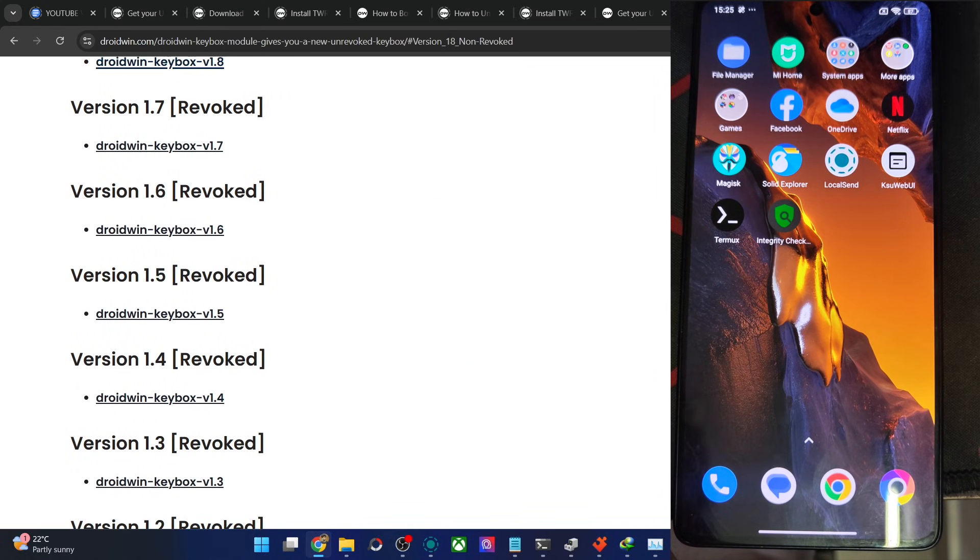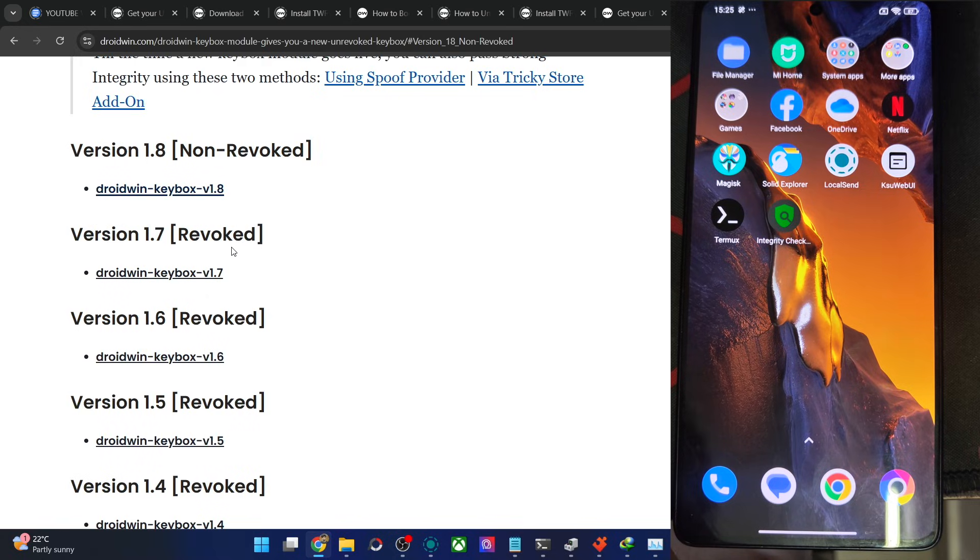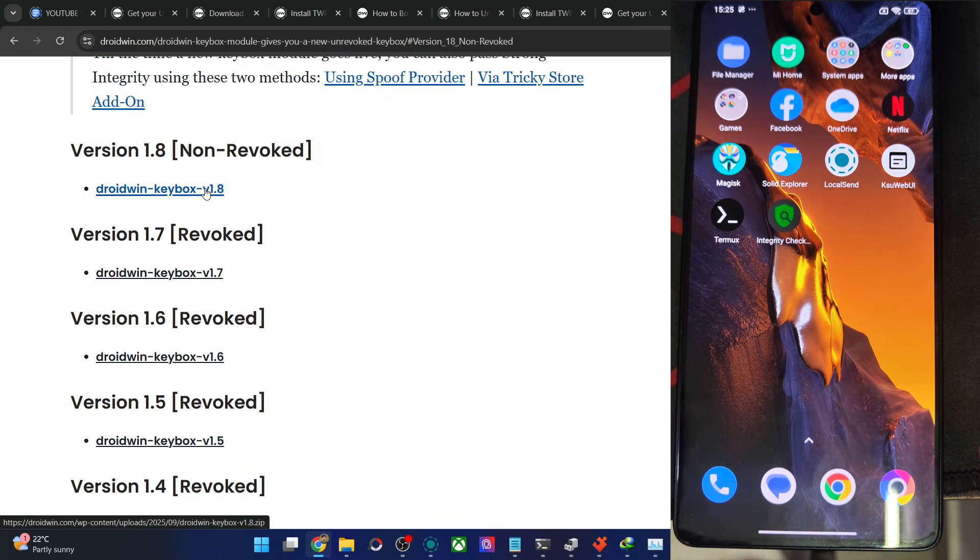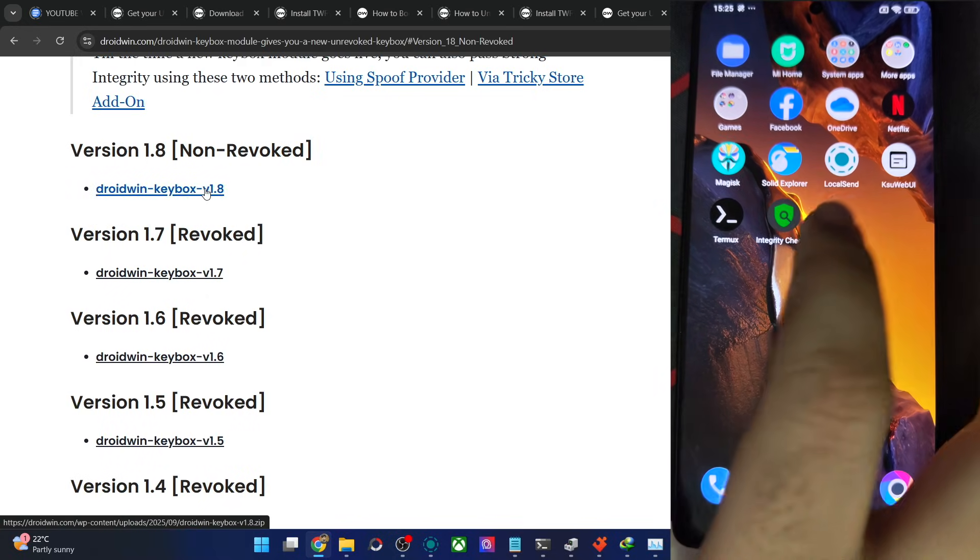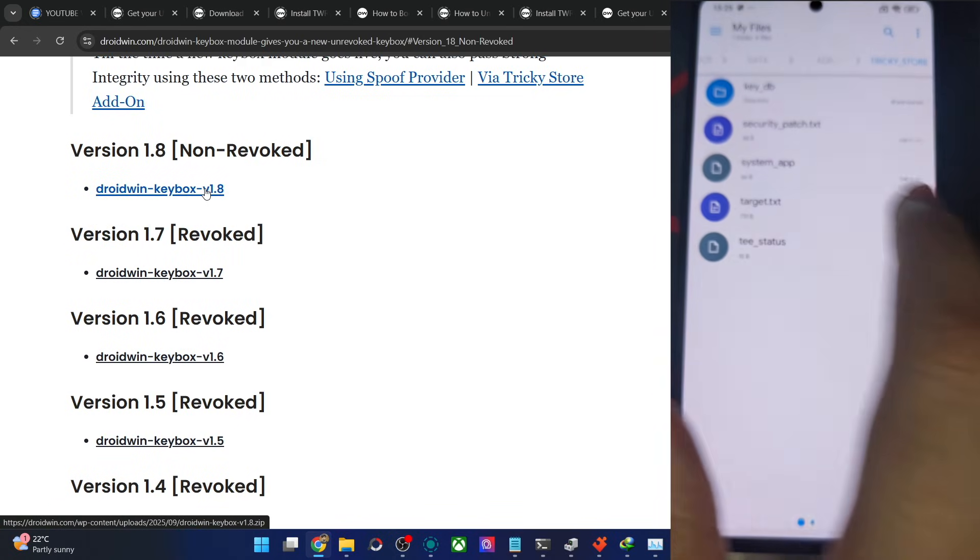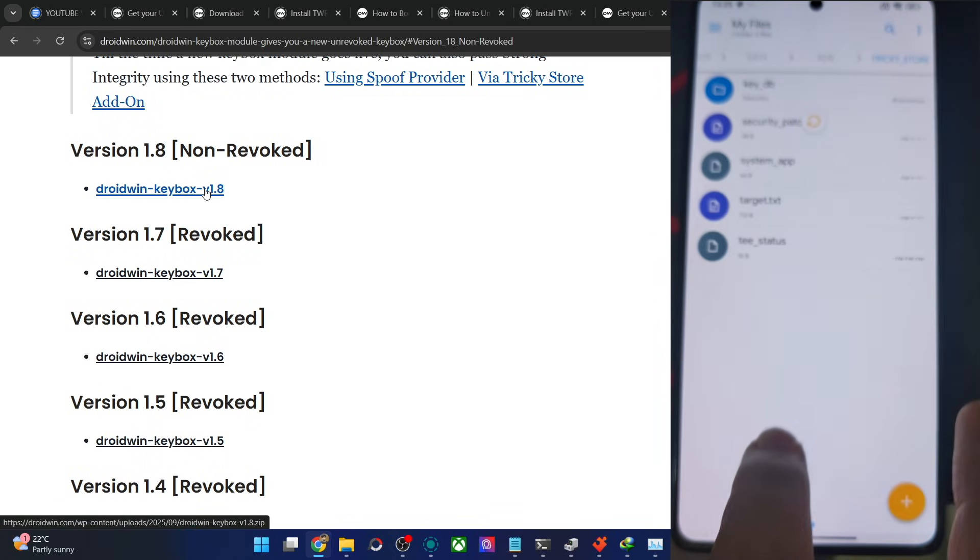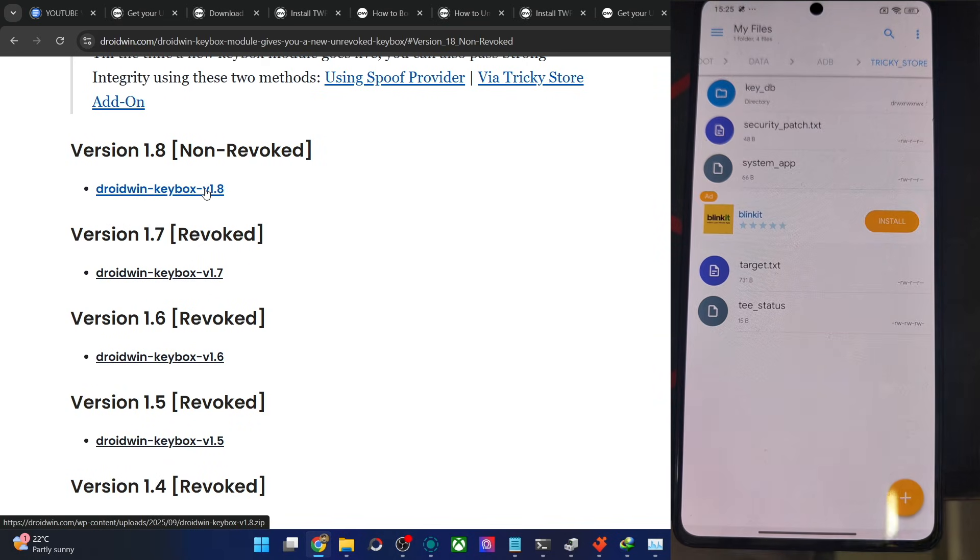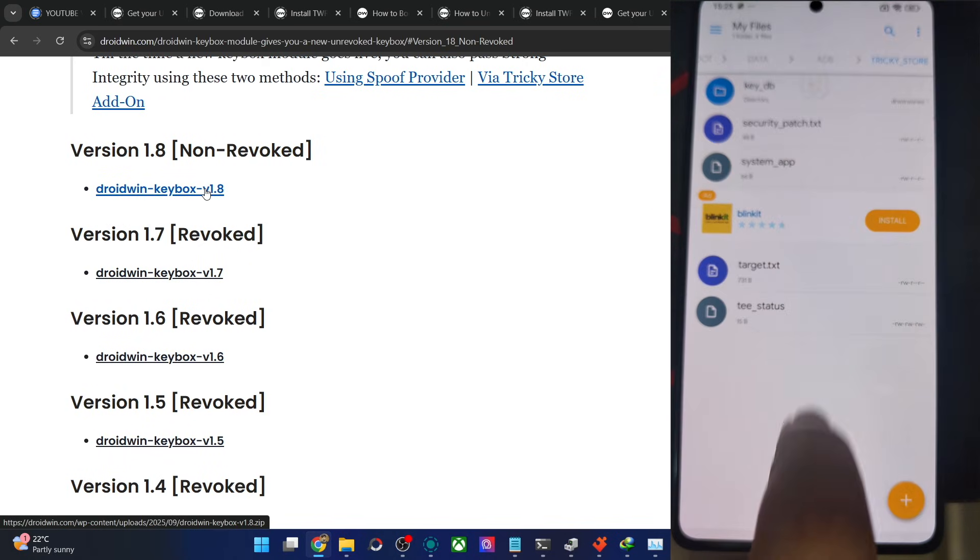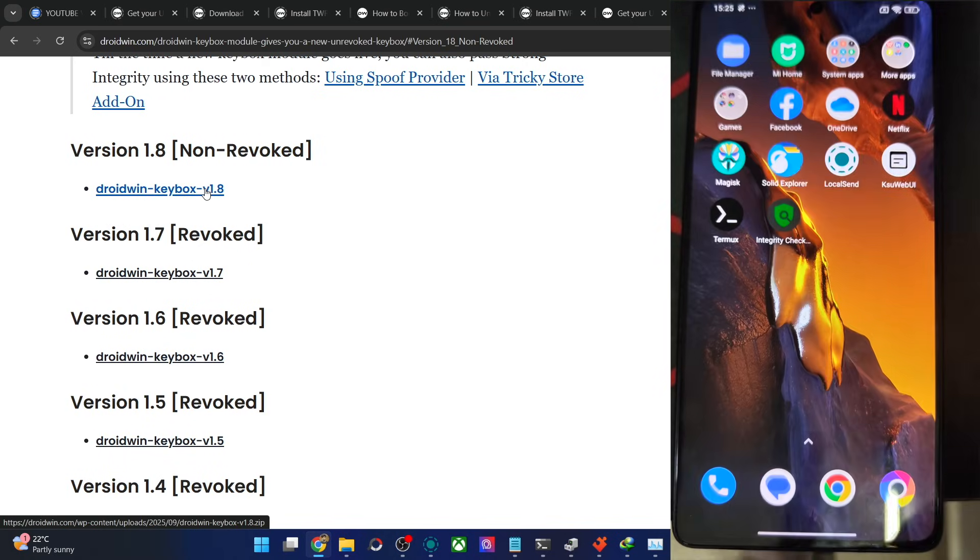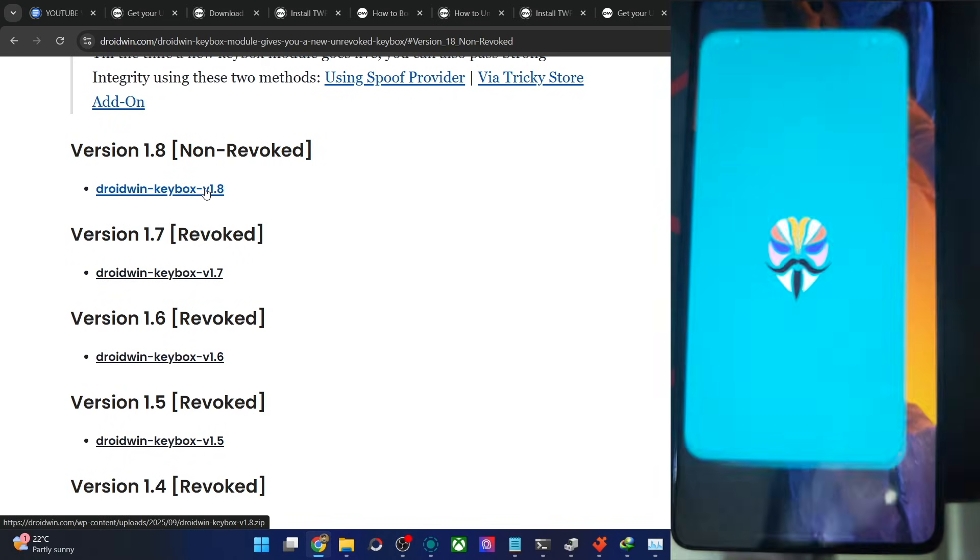It's version 1.8, I suppose. Yes, it's 1.8. This is the module. So in that case, just flash the module and it will place the file automatically over here. You can see as of now, there's no file of keybox. So in that case, simply flash my module.